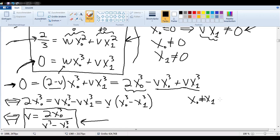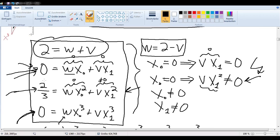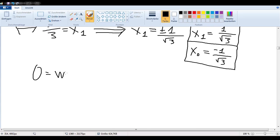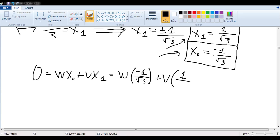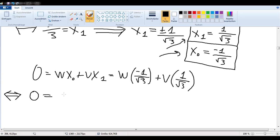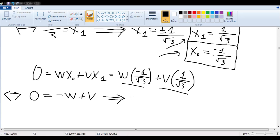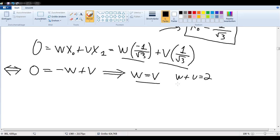We just need to find W and V. Taking the equation 0 equals Wx₀ plus Vx₁, we substitute x₀ equals negative 1/√3 and x₁ equals 1/√3. Multiplying through by the square root of 3 gives 0 equals negative W plus V, so W equals V. Since W plus V equals 2, each must equal 1. So W equals V equals 1.